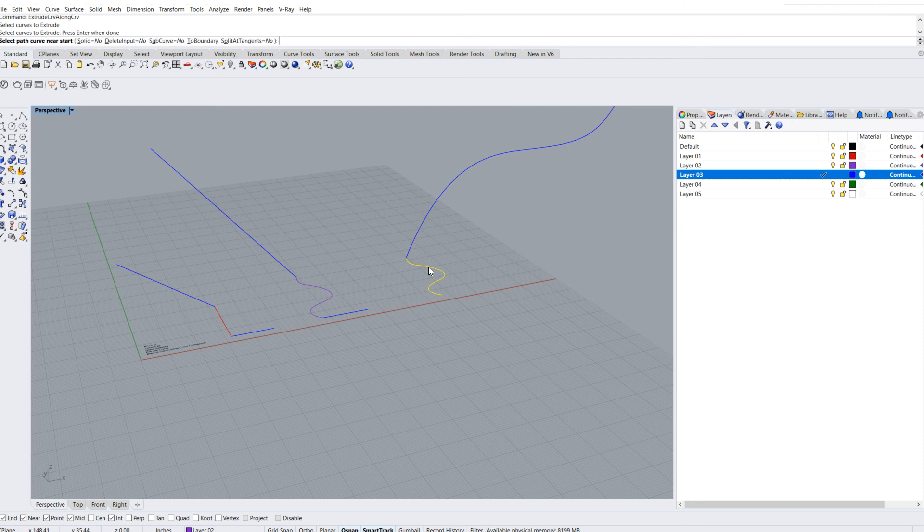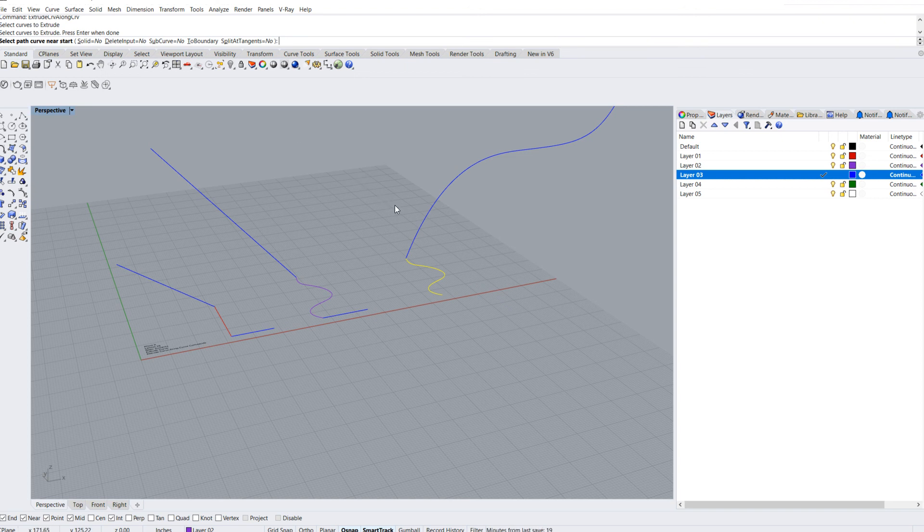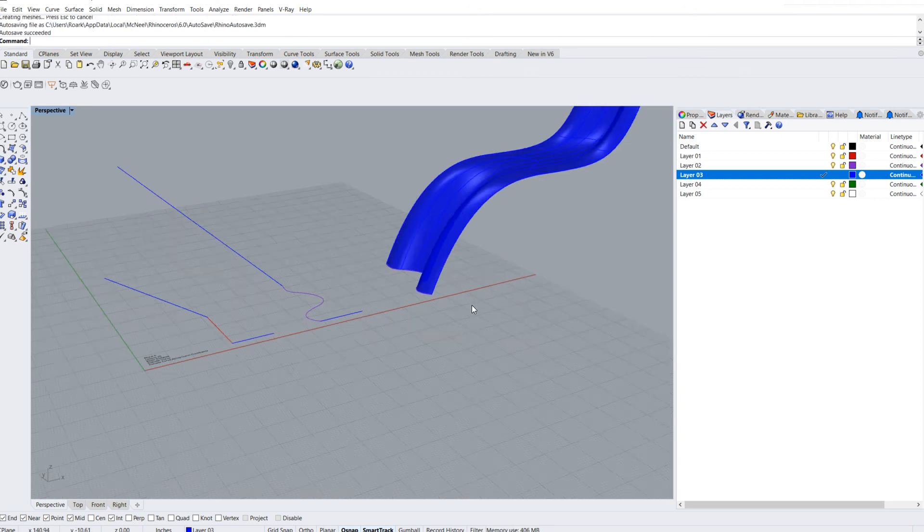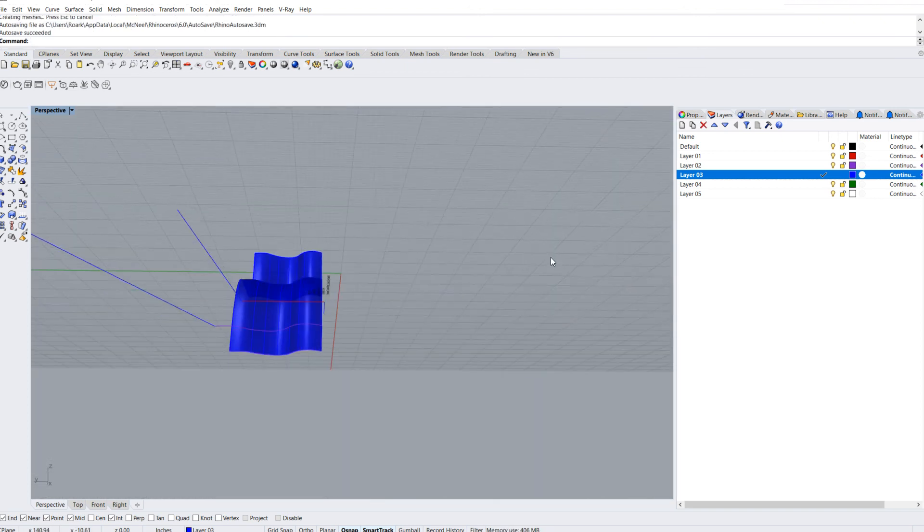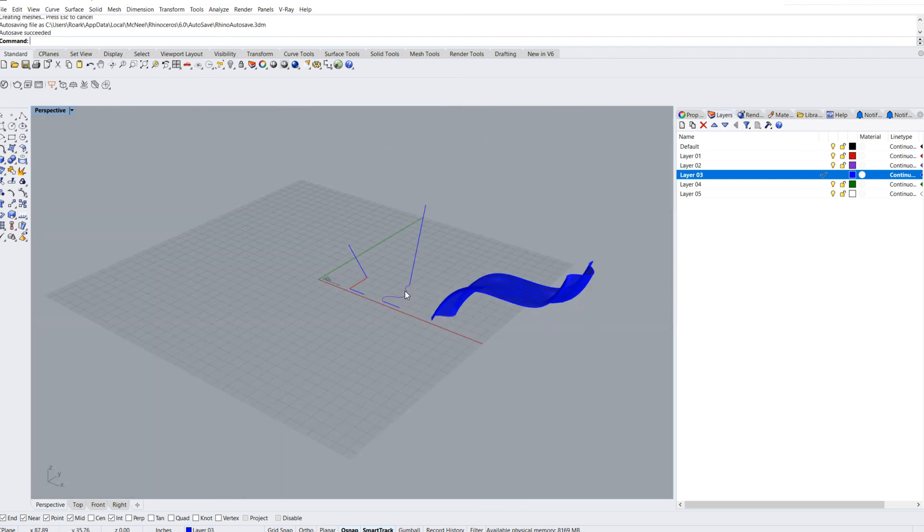Select the path curve near the start. Again, lots of different options - make it solid, delete the input, et cetera. I'm going to go ahead, select that curve, and it extruded that curve along that curve.